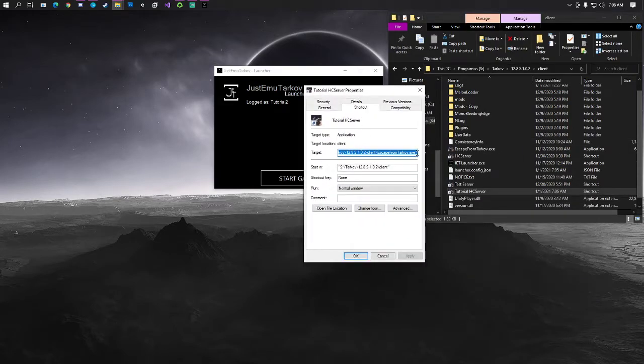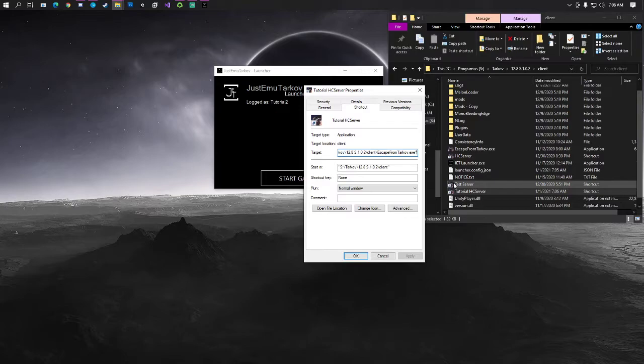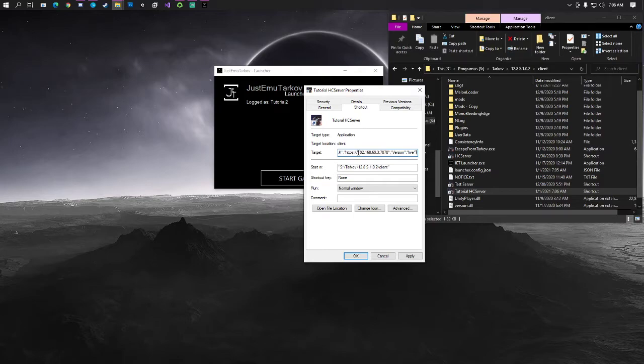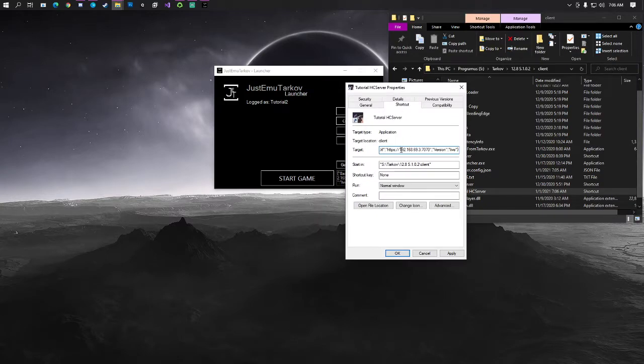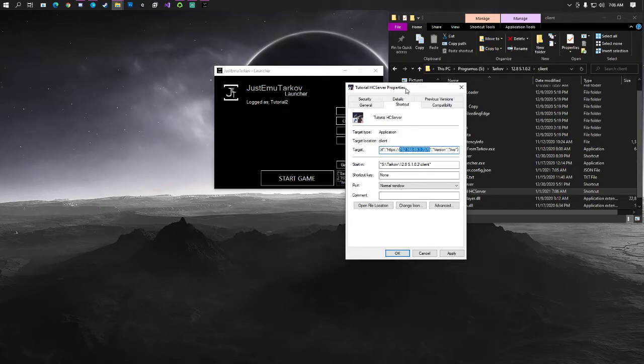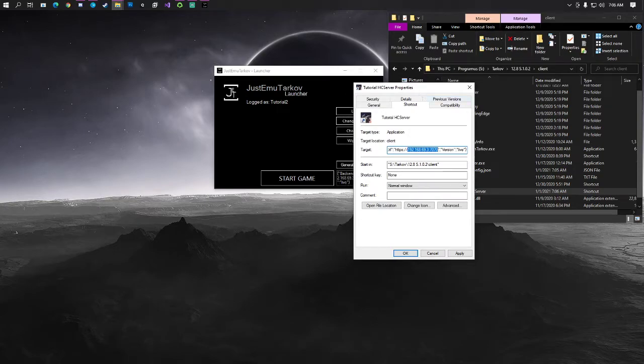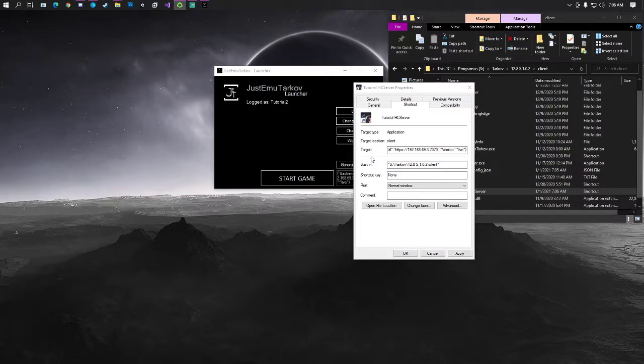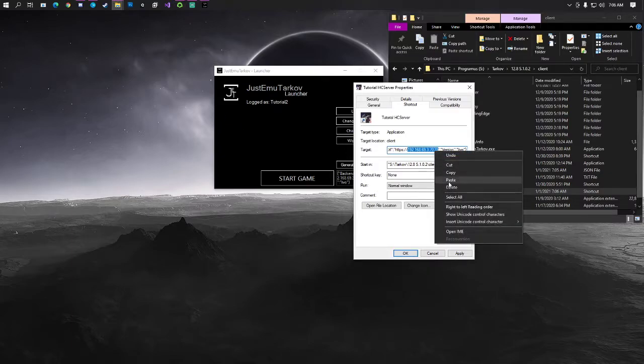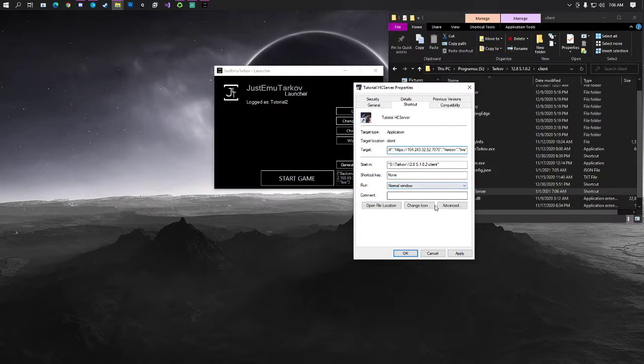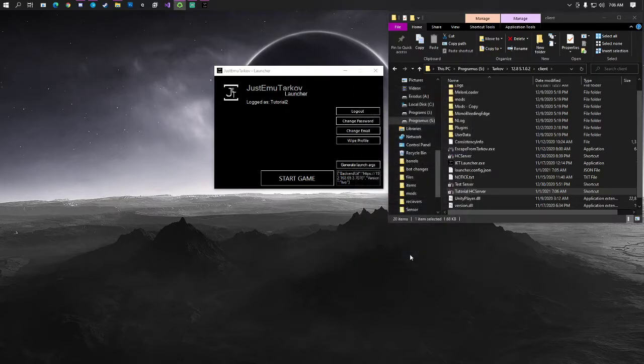And then at the end of this right here, we're just going to go ahead and paste in your target. Except, you see how it has the private IP address? We need to change that to the public that we used before. So, we're just going to go ahead and change this here to the public IP address and hit apply. And then hit okay. It's that simple, guys.